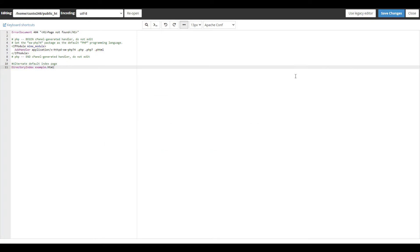You can also list more than one file in the configuration. The file will be read from left to right and check for them in that order. In this example we add index.htm, index.html, and index.php to the list.